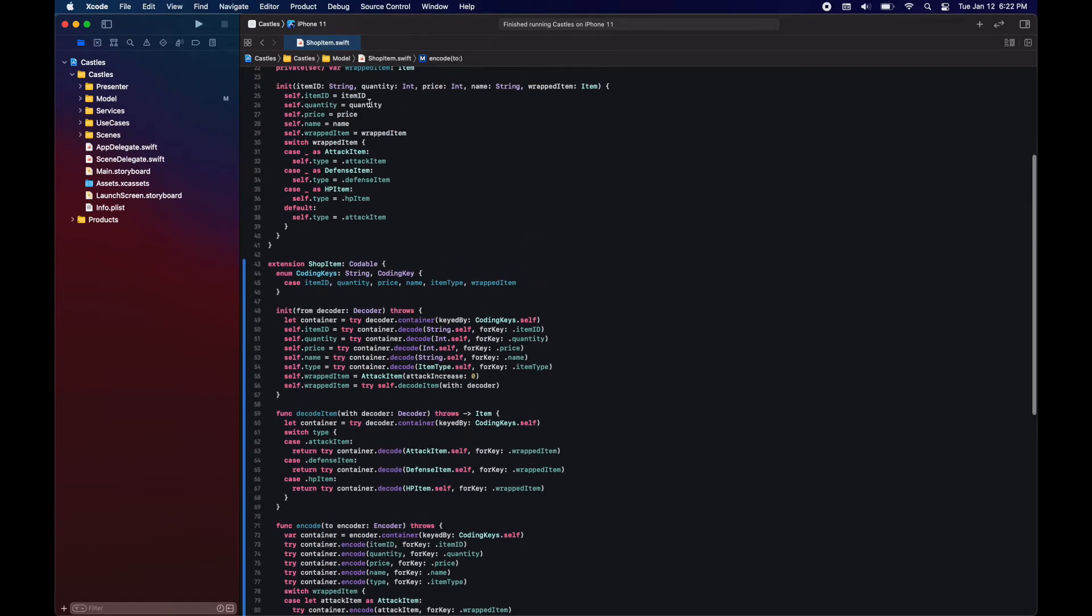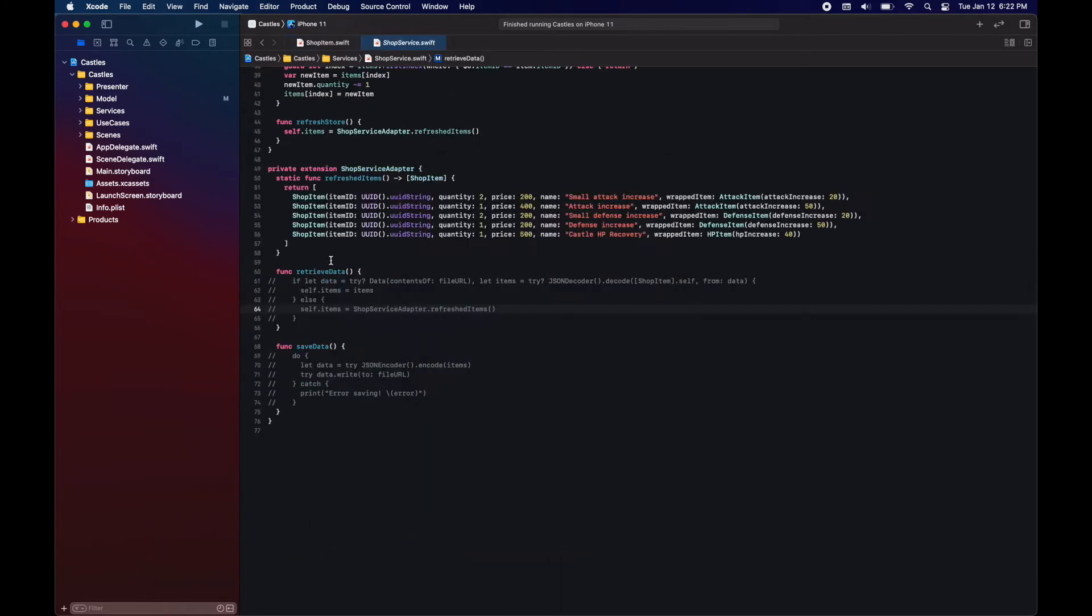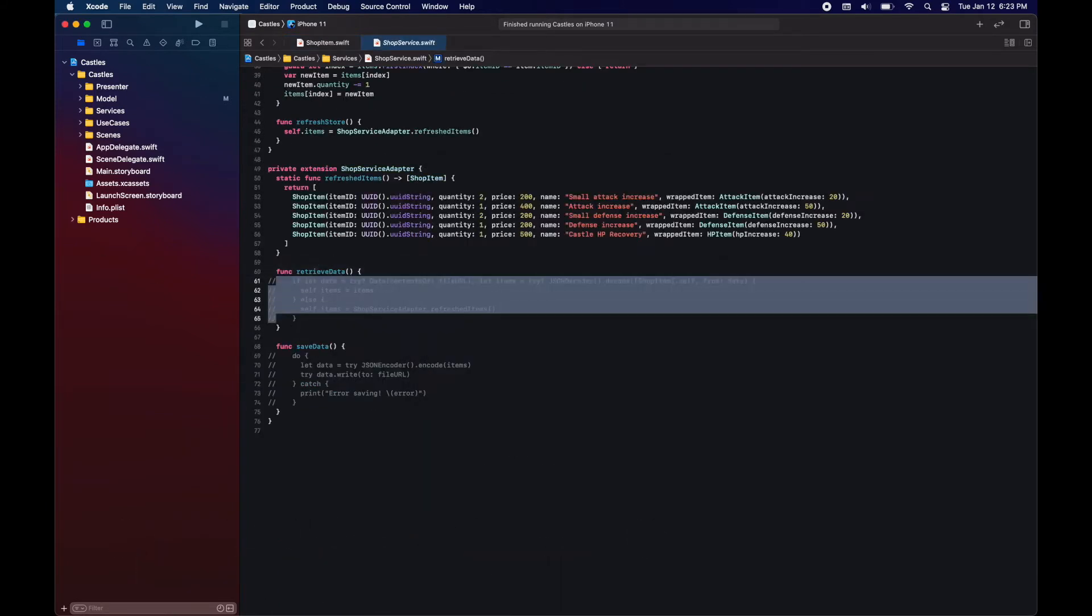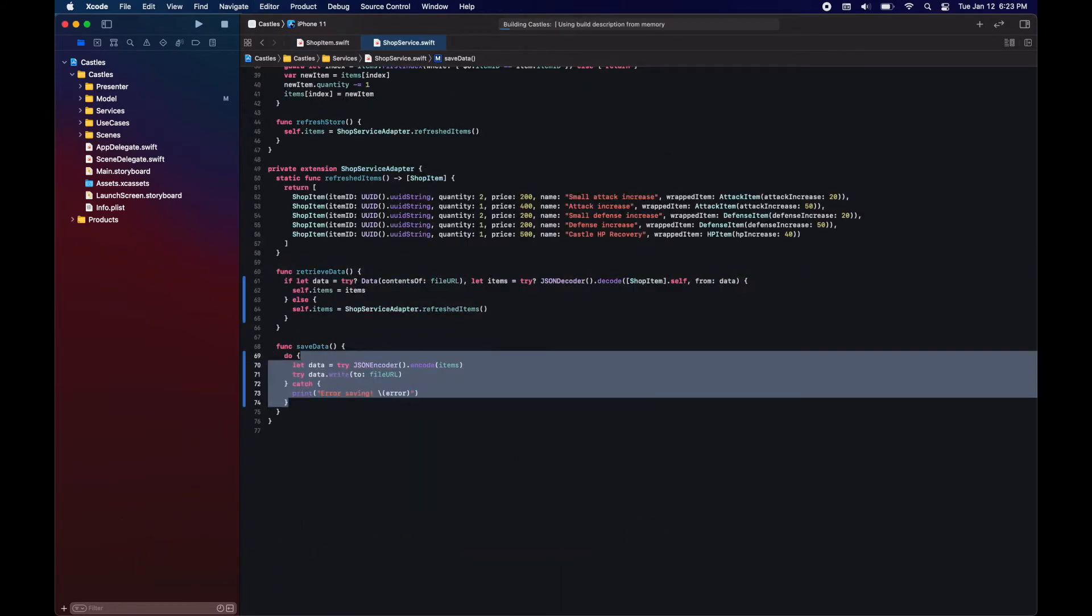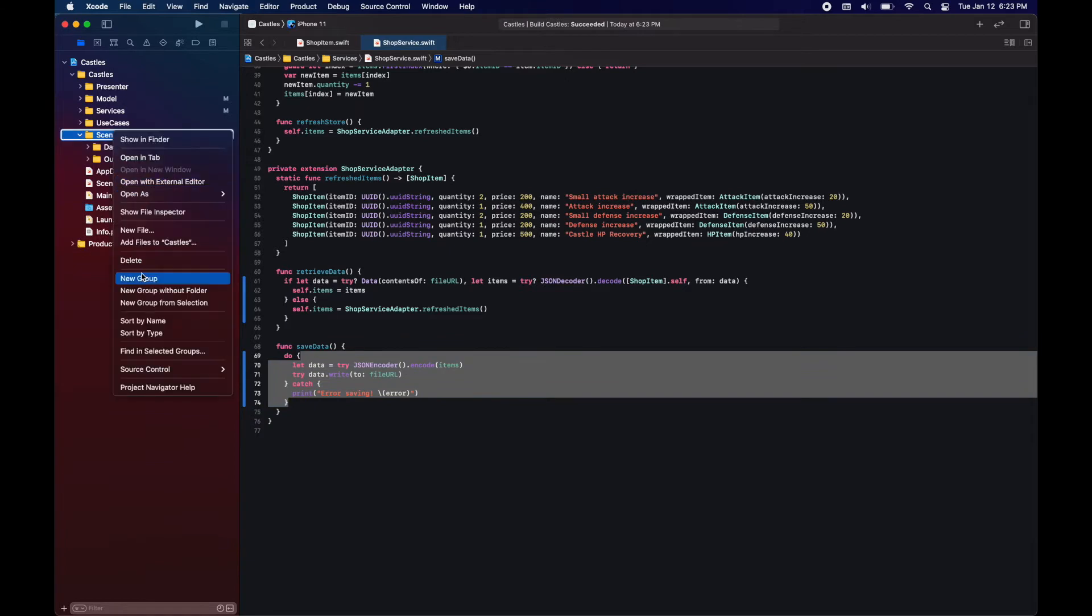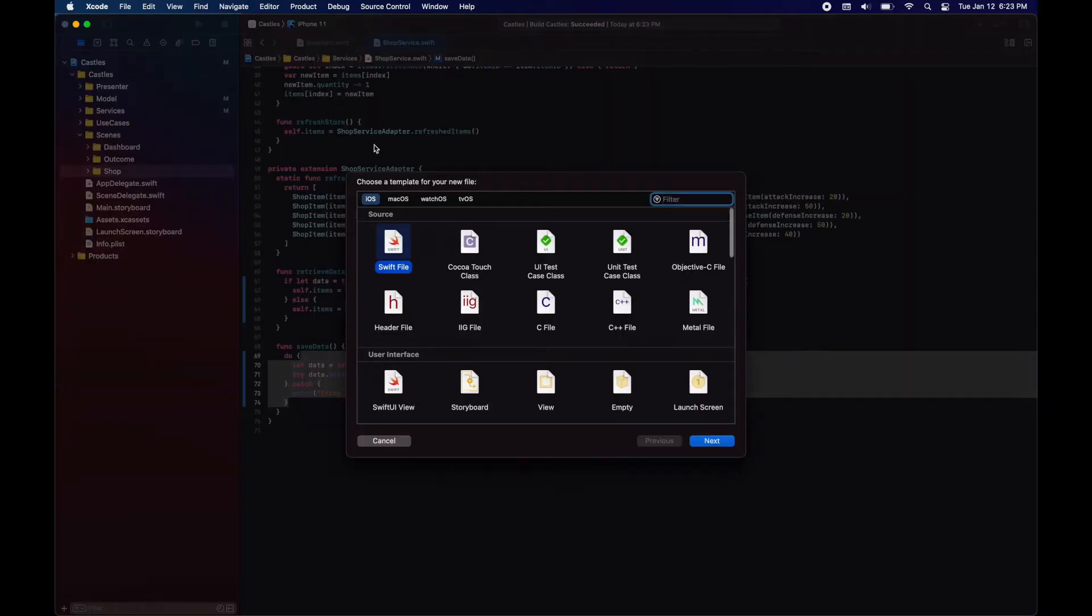Now if we go to our shop service, we can just uncomment the code we had in retrieve and save data. And we're good to go. Now let's move on to creating the shop scene. We will start with the shop view model.